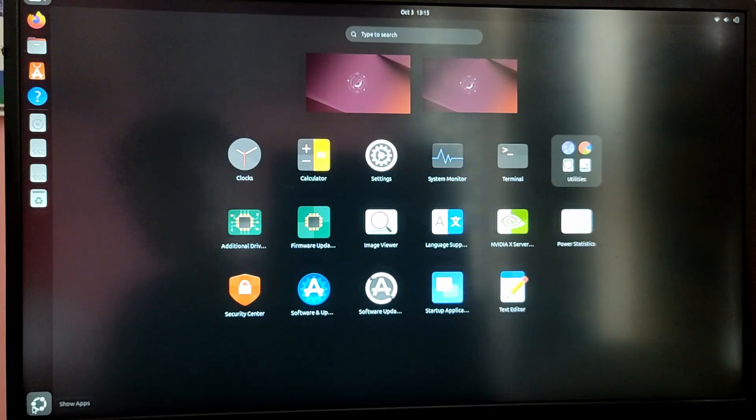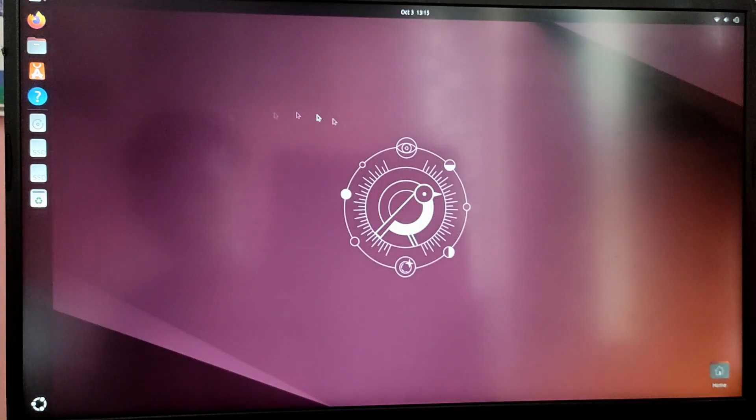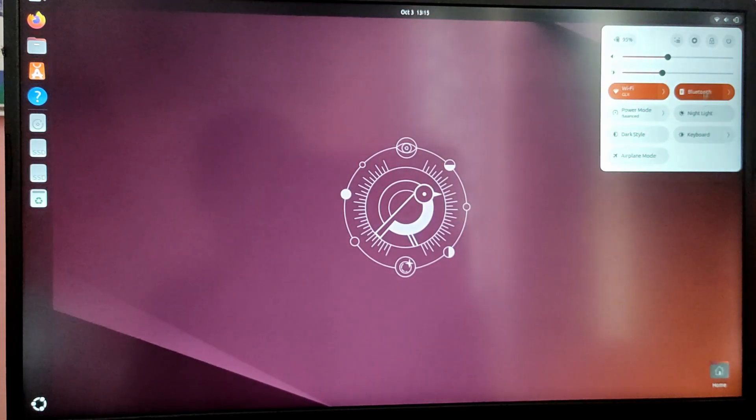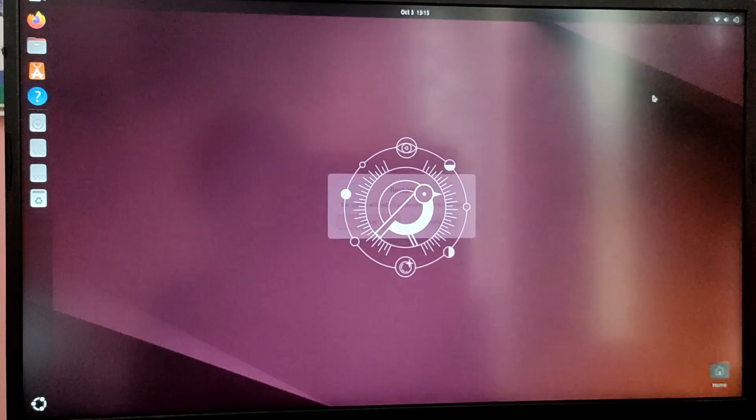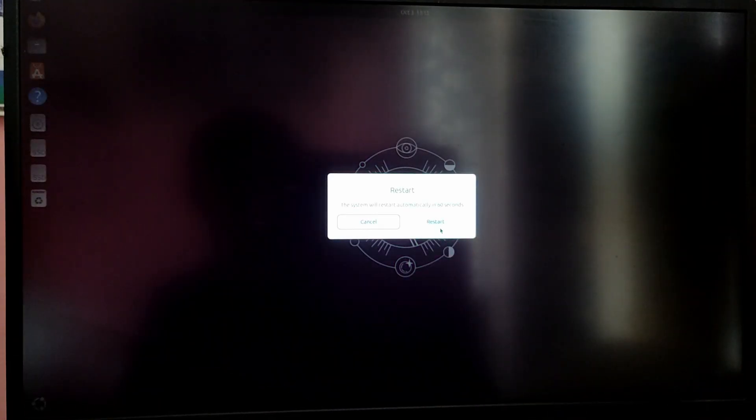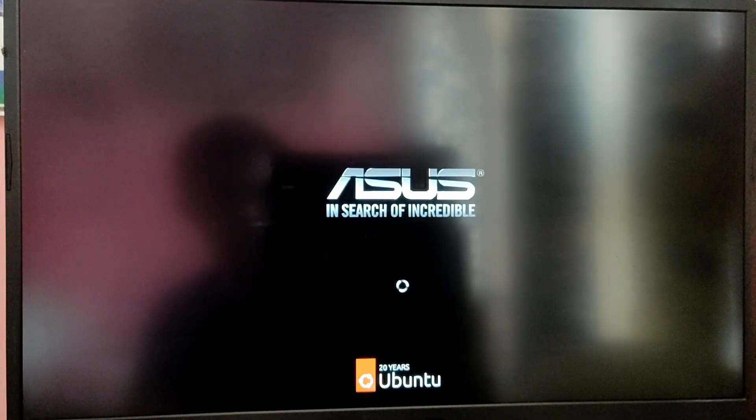So as you can see we have installed Ubuntu 24.10 successfully. Now let's try to reboot and boot into our Windows to check if our Windows is working or not.